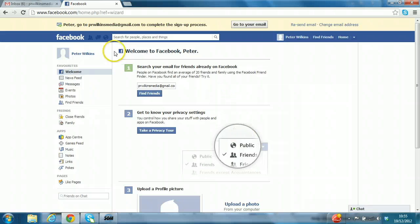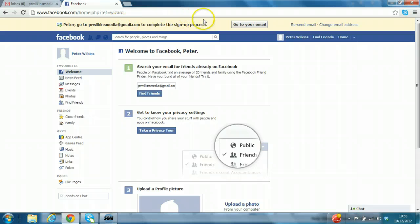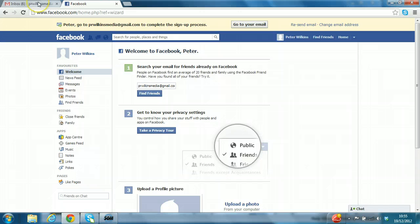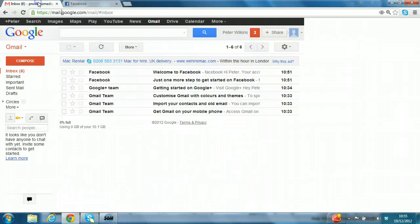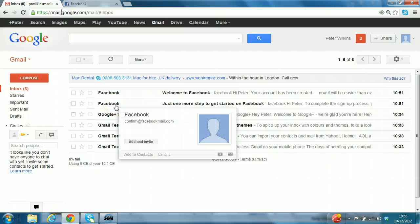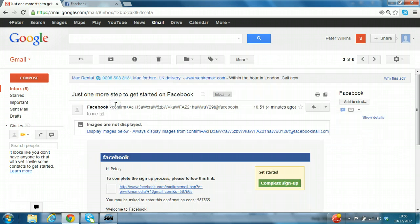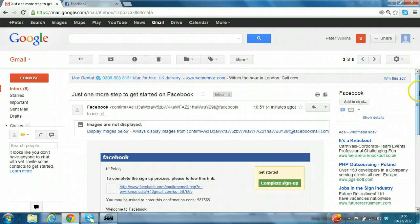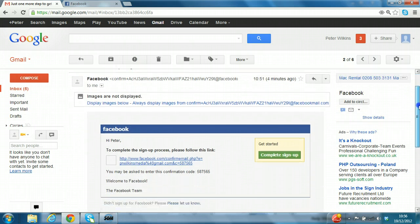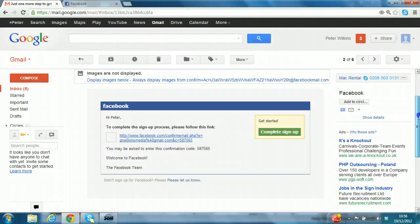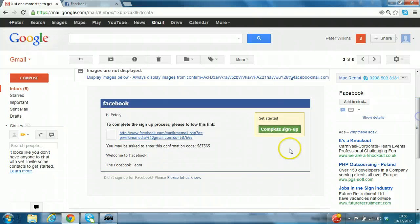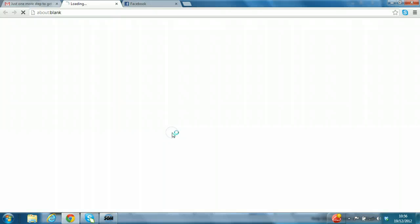So if we take a look at the top now, there's a message. Please go to your email address to complete the signup process. So you click on go to your email. I have the email account open here and I can take a look at two emails. Just one more step to get started on Facebook. So I'll click on that. To complete the signup process, please follow this link. You may be asked to enter the confirmation code. Let's click on it.